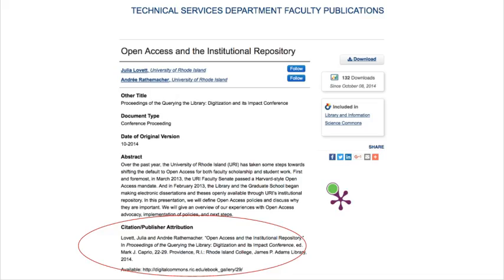In Digital Commons at URI, your author manuscript will have a full citation and a link to the published article. Think of it as an advertisement that will ultimately drive more readers towards your work.